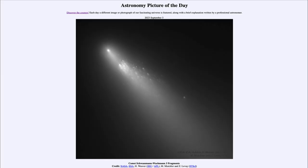Greetings and welcome to the introduction to astronomy. One of the things that I like to do in each of my introductory astronomy classes is to begin the class with the Astronomy Picture of the Day from the NASA website — that is apod.nasa.gov/apod. Today's picture for September 3rd of 2023 is titled Comet Schwassmann-Wachmann 3 Fragments.